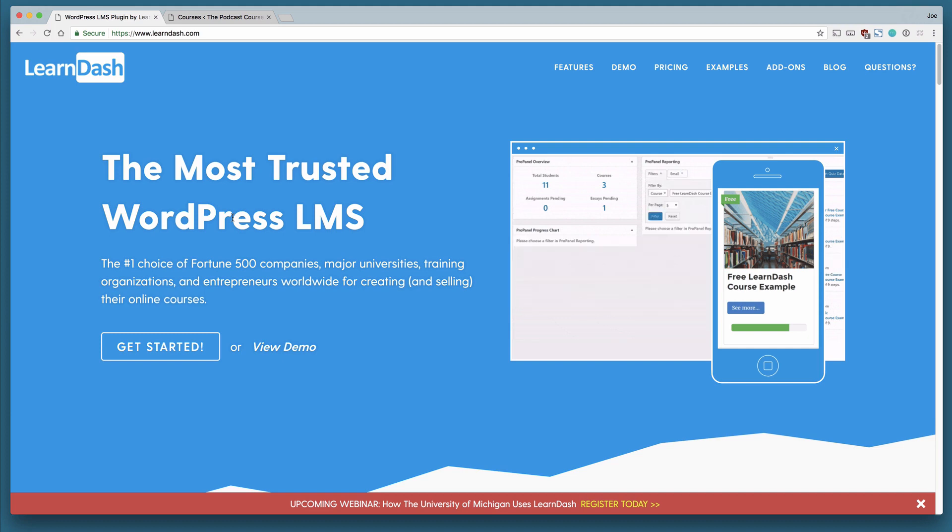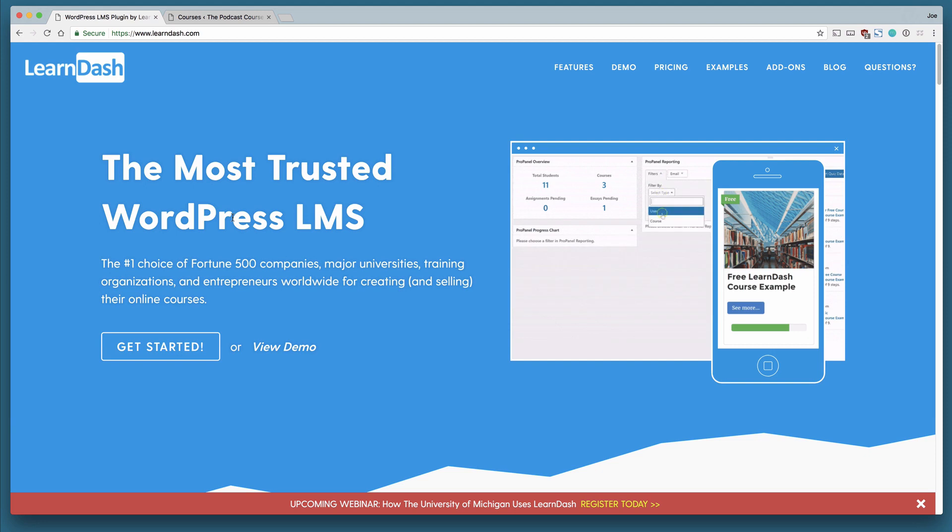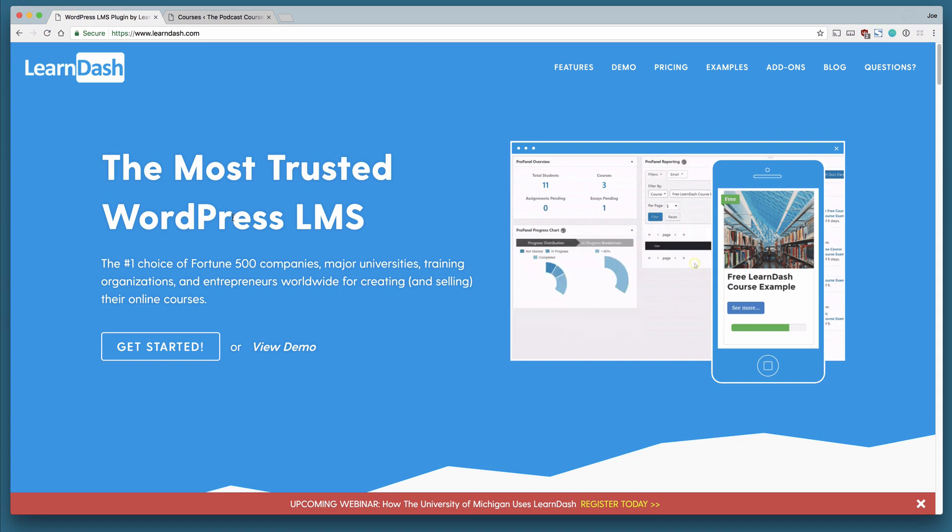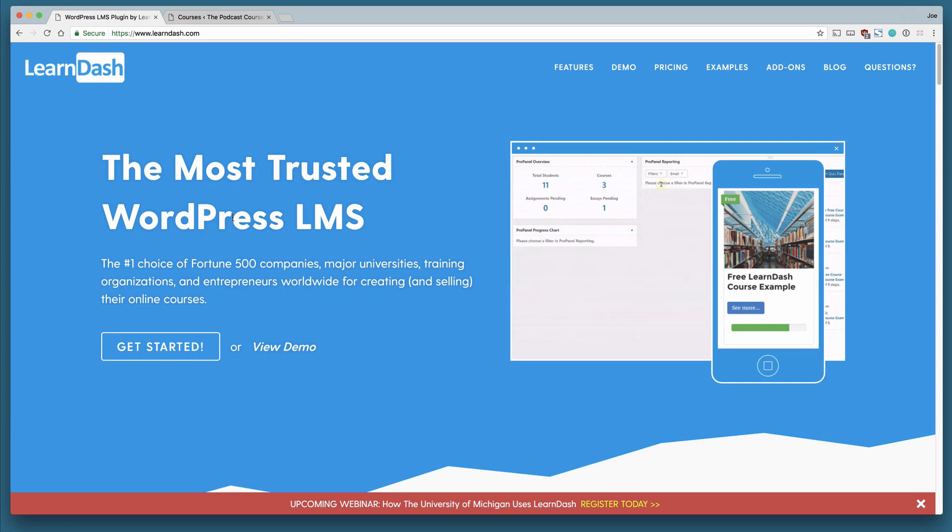In this course, we're going to go through the basics of LearnDash. We're going to walk through all of the settings to make sure LearnDash is configured correctly. And then we're going to build out a simple course on how to start your own podcast. We're going to do that by creating lessons and topics within those lessons.